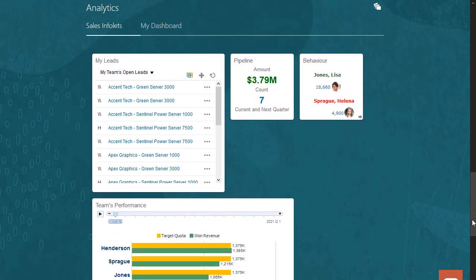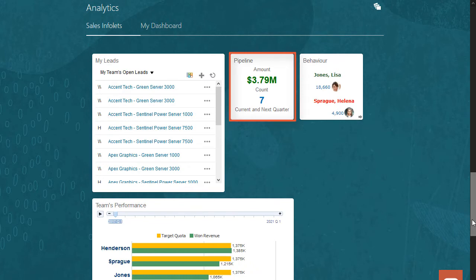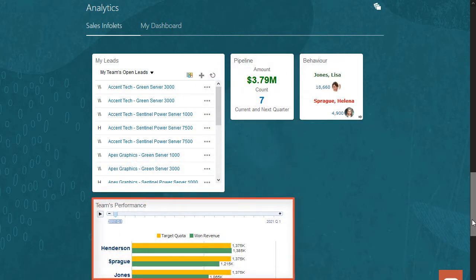Let's start with the analytic infolets right at their fingertips. Here you'll find some snapshots to see how sales efforts are going. What are my team's open leads? What deals are open in my pipeline? How is my team's performance?